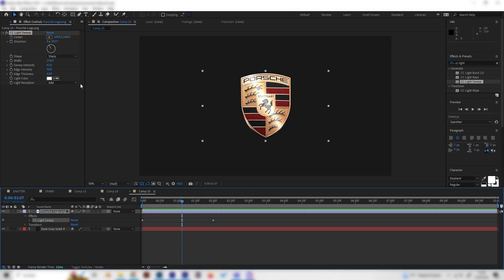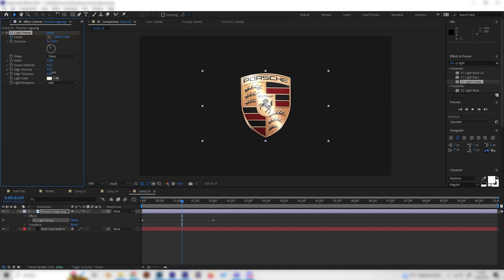As we can see this looks super cool and we always have the option to play with these settings. Maybe you want to change the edge intensity a bit - this will make it look more three-dimensional, more realistic, or the edge thickness, but this is completely up to you.